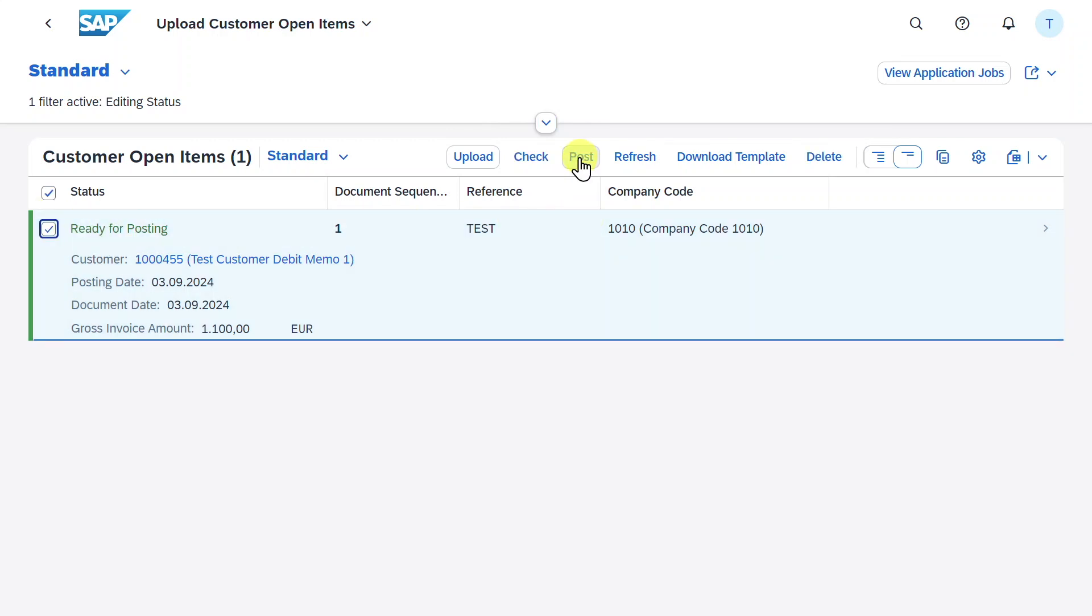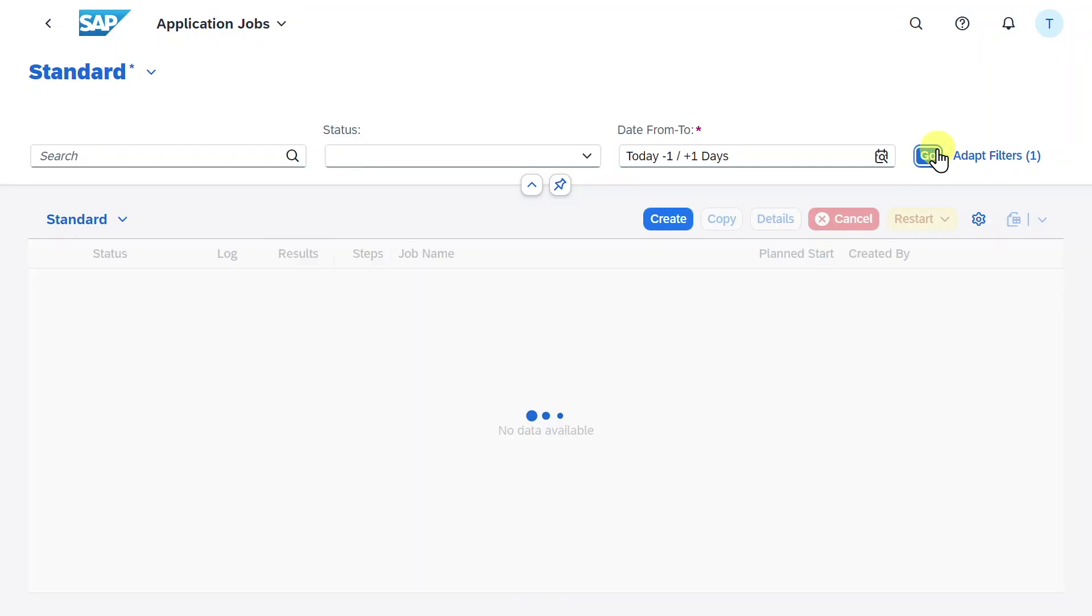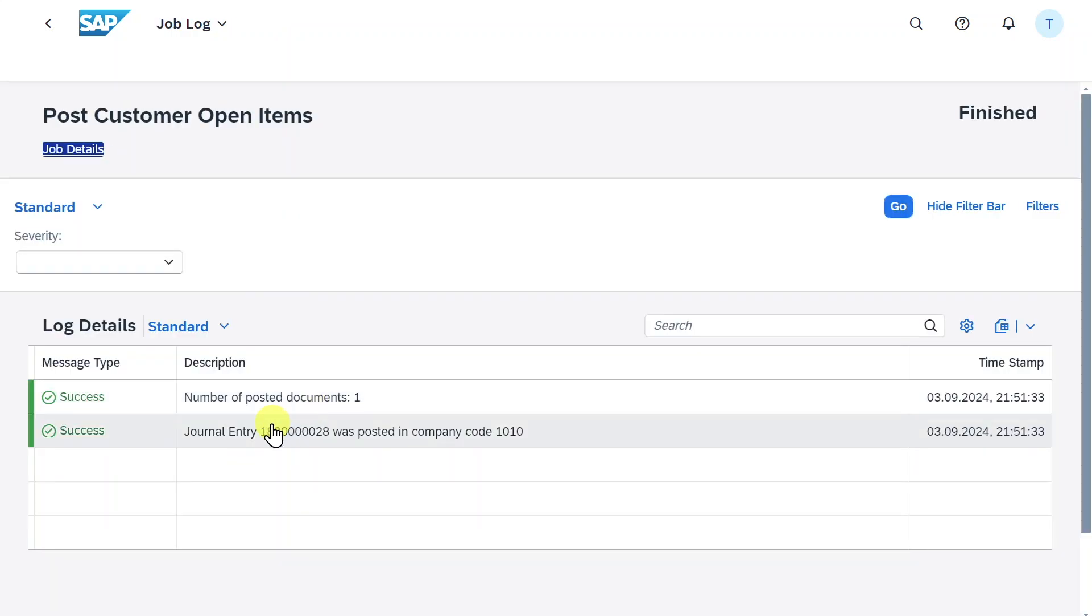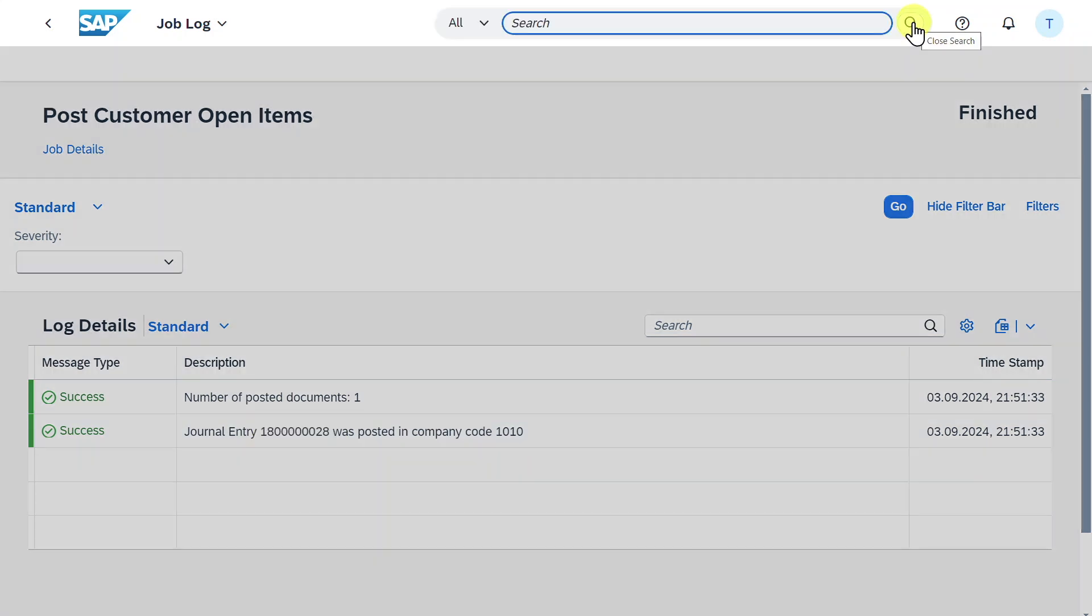We can select this one. And from here, we can now click on post. You can see the posting is also done in the background job. Let's again click on view application jobs. Click on go. And the item was posted successfully. Let's inspect the log. Here we can see the journal entry that was posted.